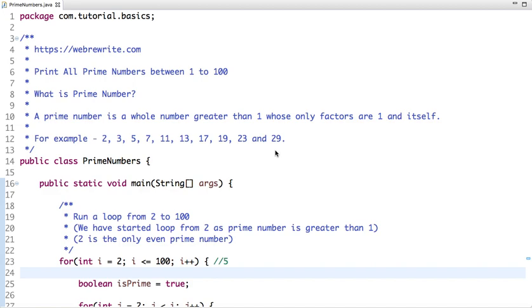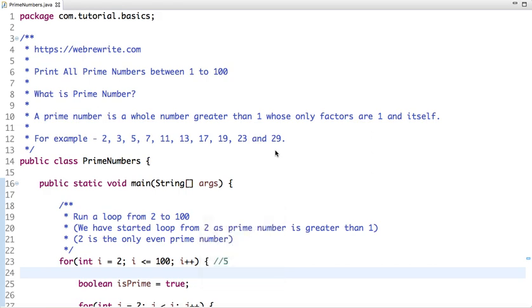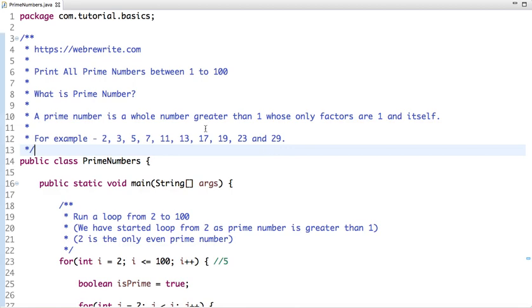Hello friends, in this tutorial we are going to write a Java code to print all prime numbers between 1 to 100. This is a very good question in terms of interview and problem solving. In this tutorial we see the basic approach to print all prime numbers between 1 to 100, and in my next tutorial we are going to focus on another optimized algorithm to print all prime numbers between 1 to n.